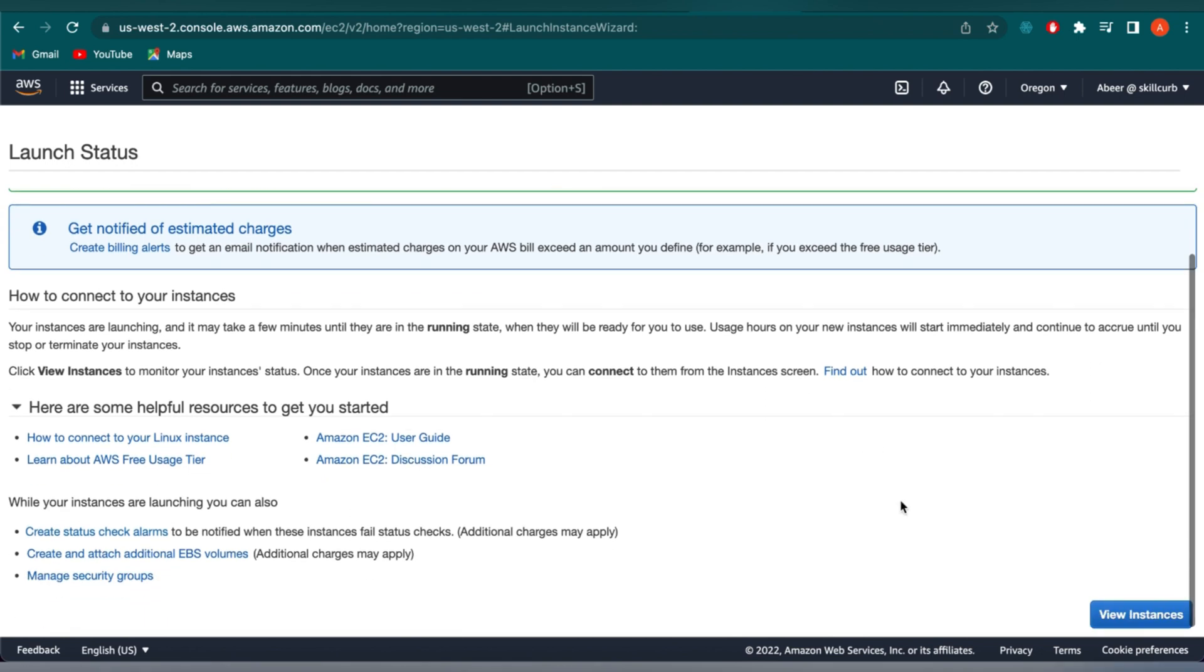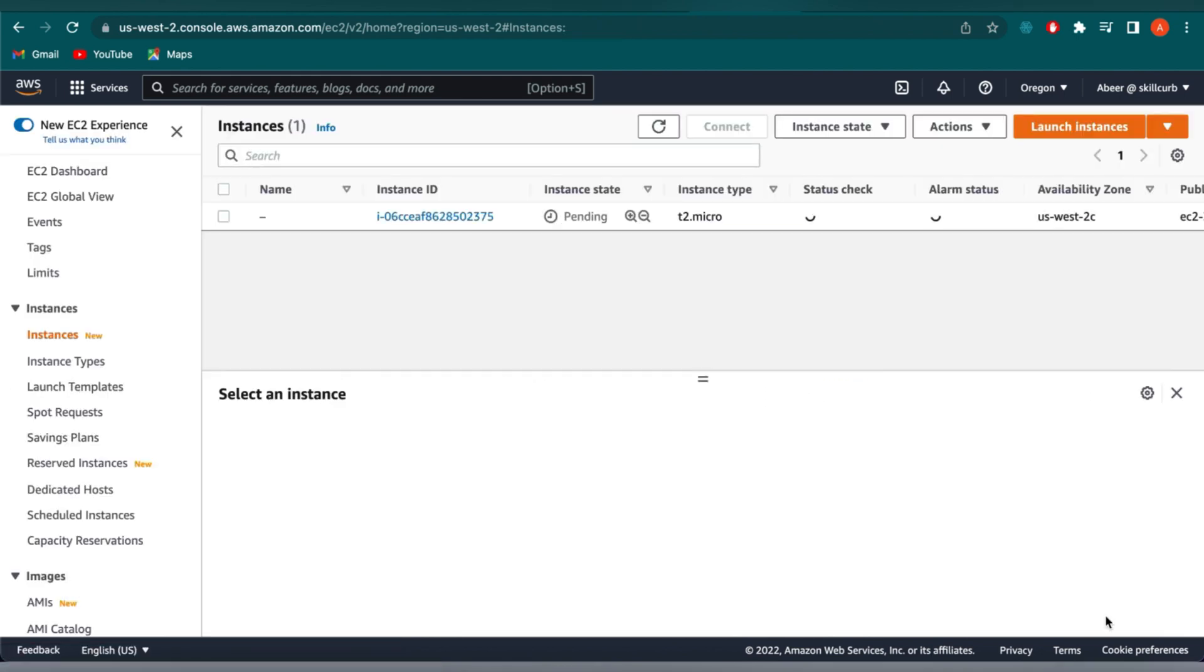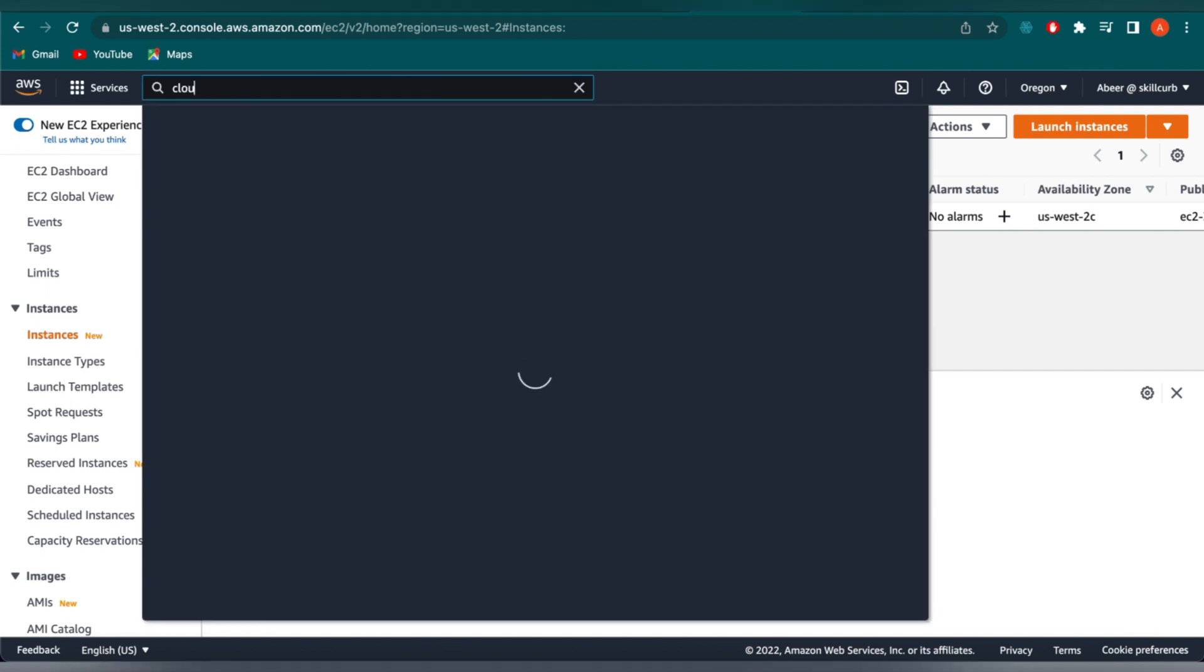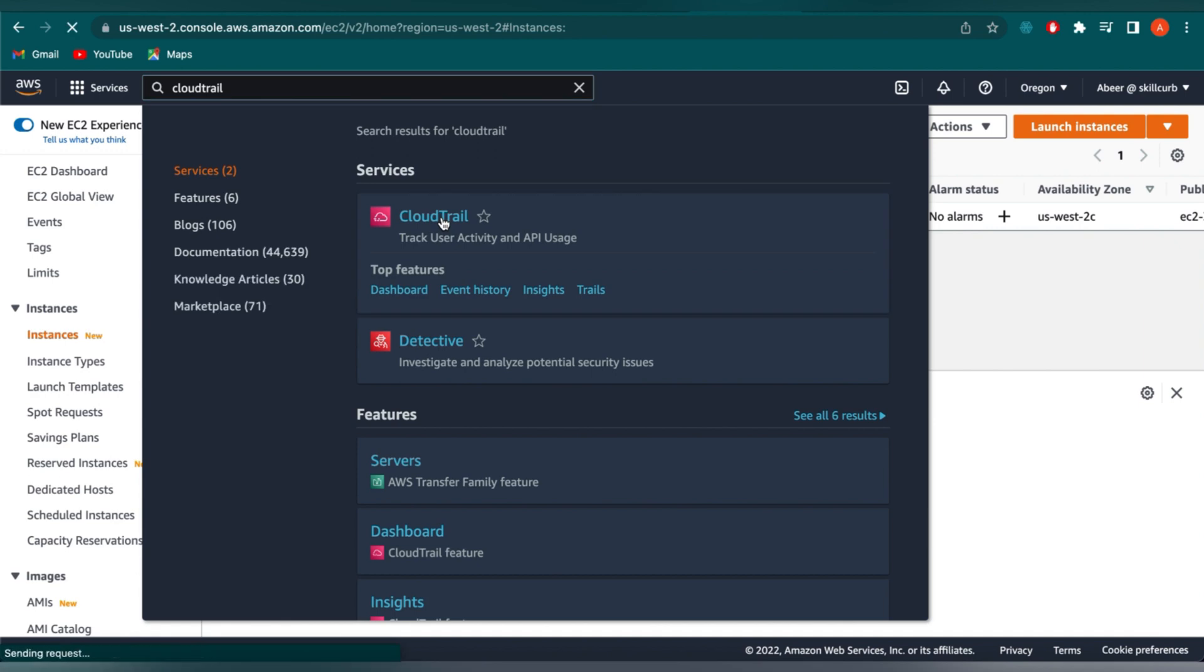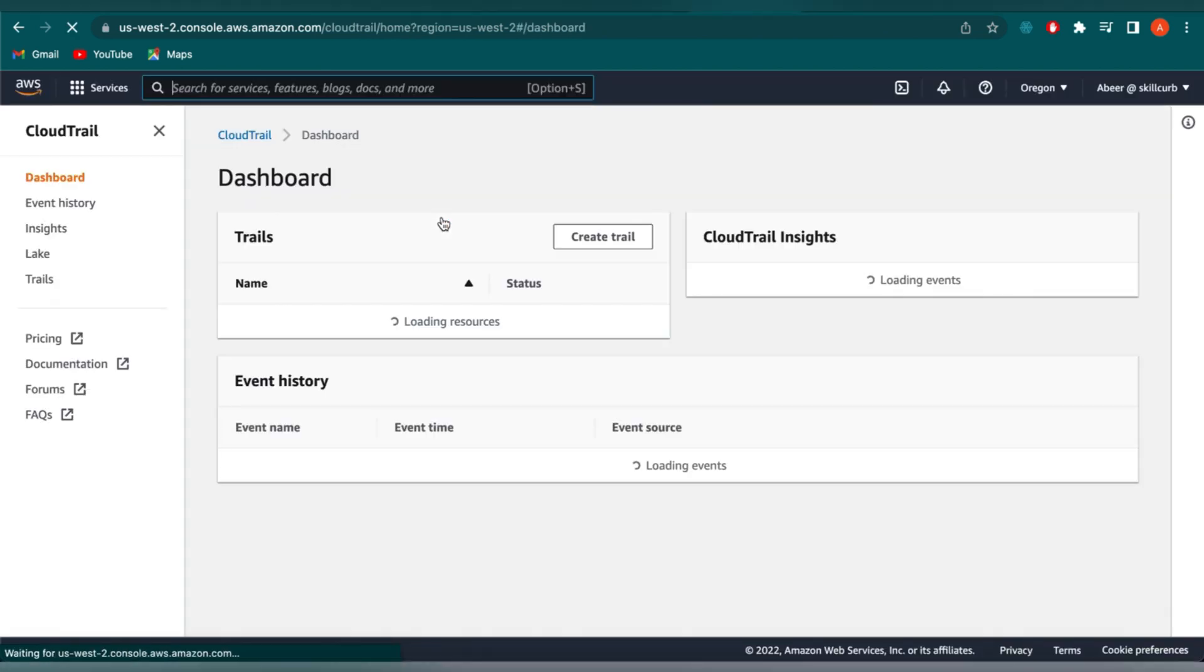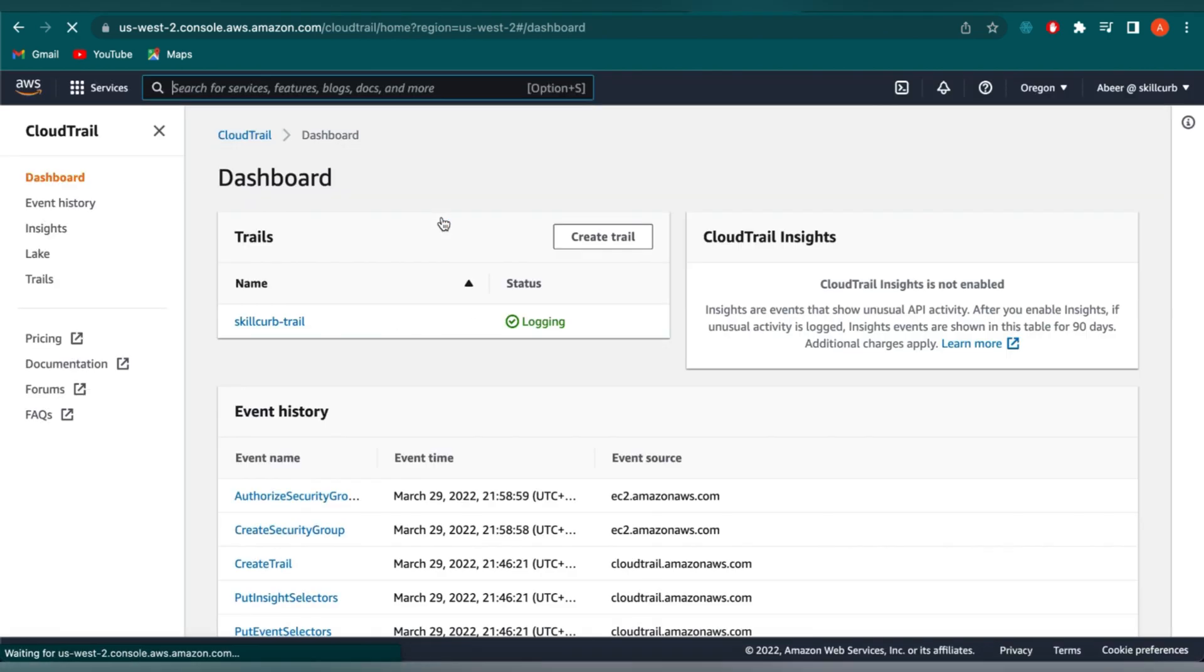We have created our EC2 instance. Click on View instance and wait for a while until the instance type is in the running stage. You can now see our instance state is running. Now, go back to CloudTrail. We need to see our event history, if it has captured our event or not.